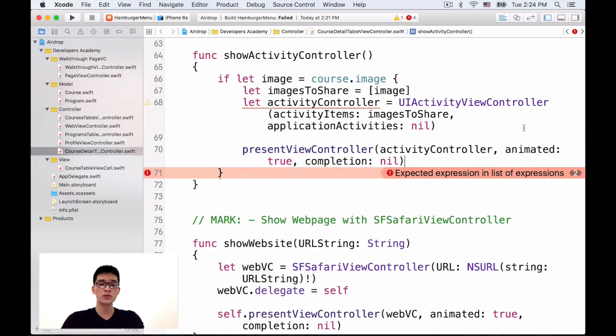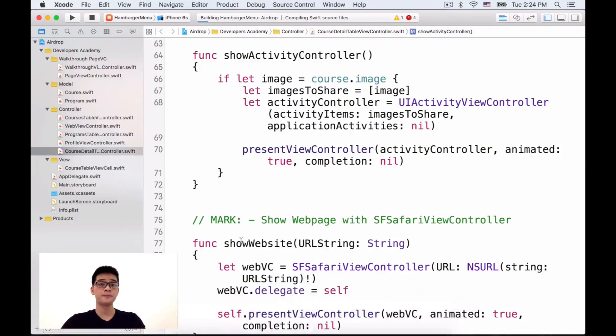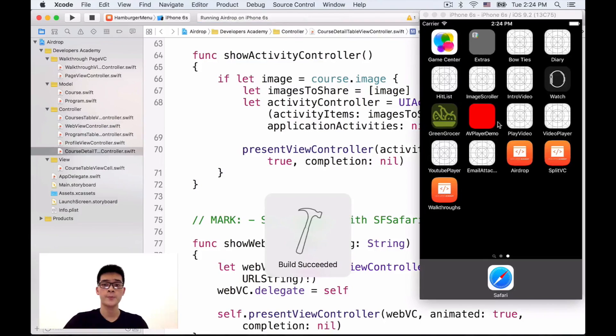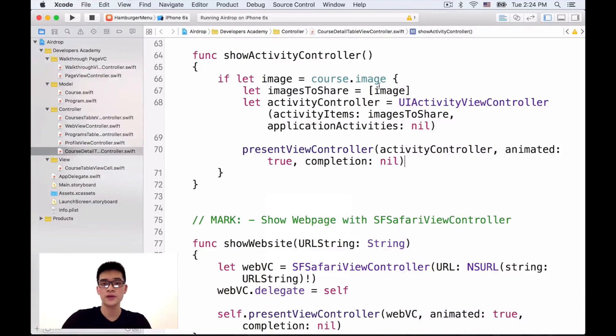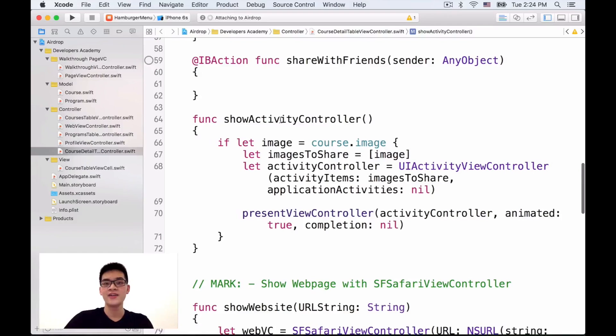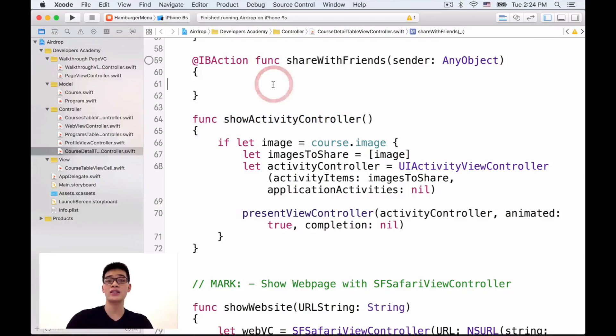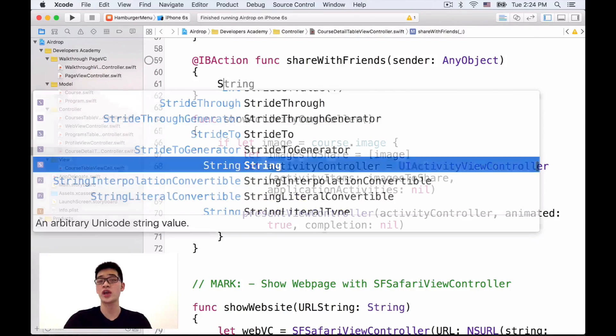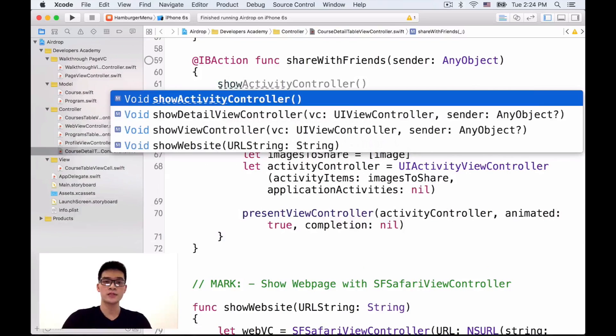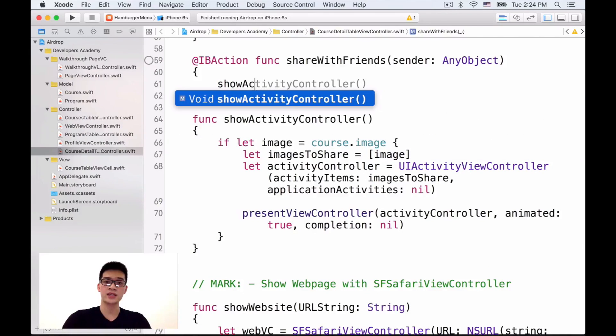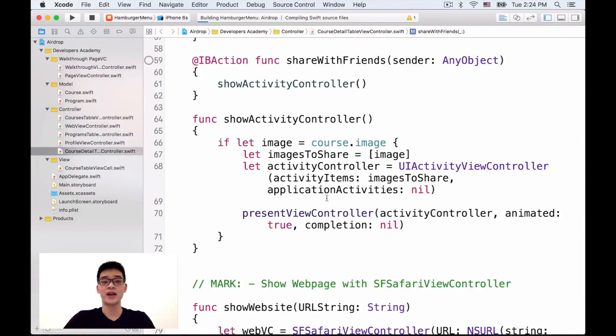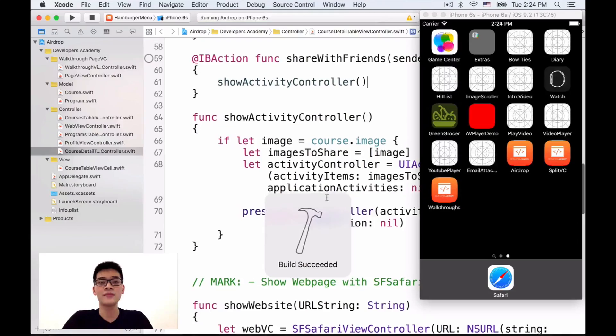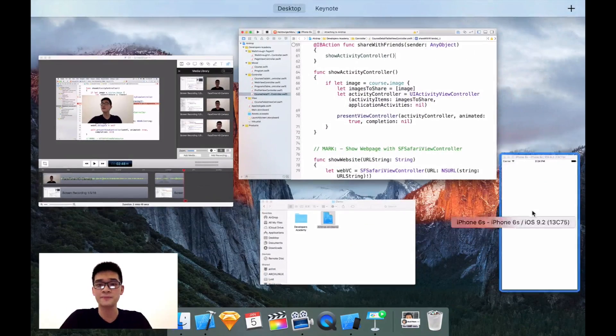Then right now, let's present this view controller, activity controller and animated is true and completion is nil. Let's see how it looks like. Oops, forgot. We implemented the show activity controller, right? We didn't call this show activity controller inside our share with friends IB action. So, show activity controller. There we go. And then implement and then run that.